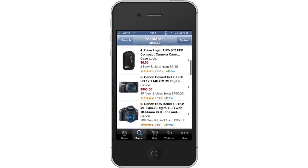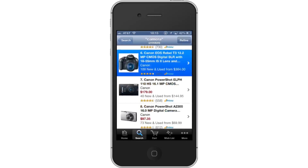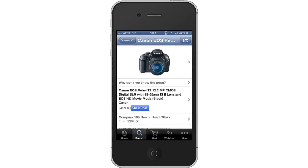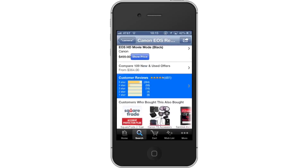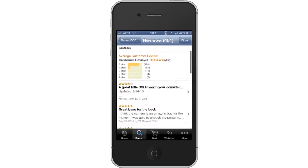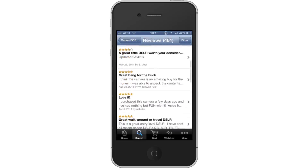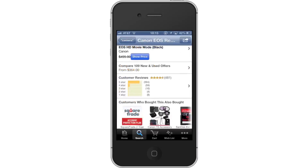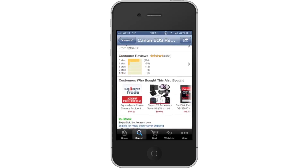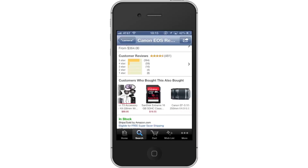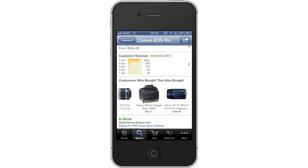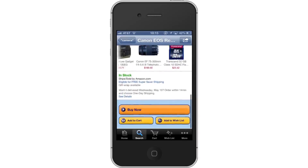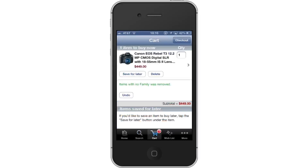Then, tap the product thumbnail you want to get more information on. Read customer reviews. Click the cart button. You can have as many items in your cart as you want. Then tap cart — this tab is located on the bottom navigation bar.